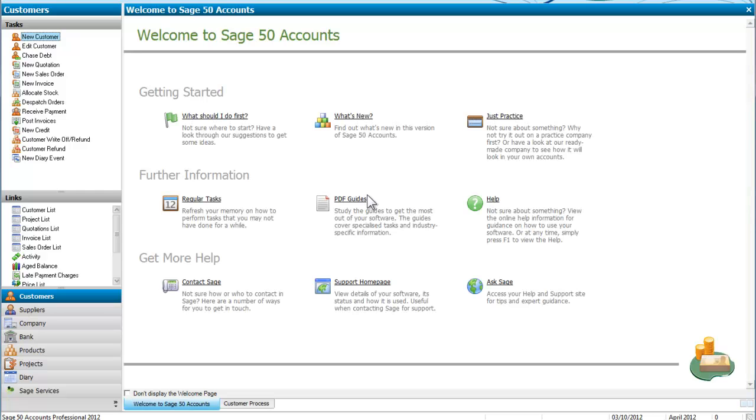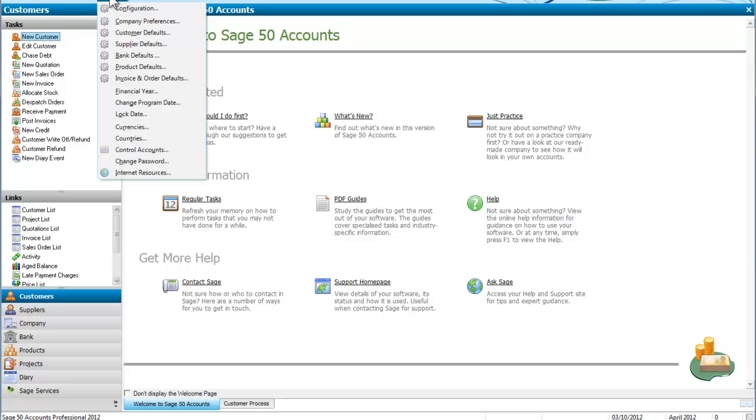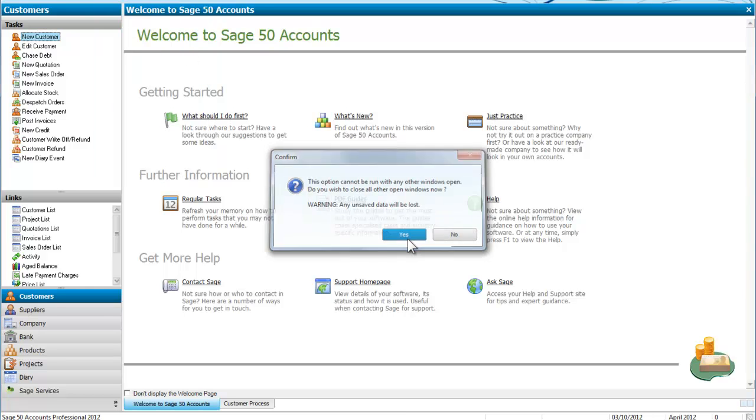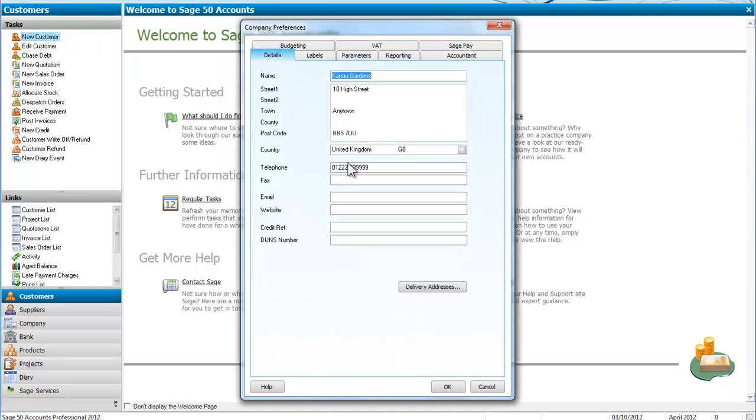It opens our company. It has a welcome screen. And if we look at the top we can now see that that is for Cano Gardens. And if I just look at our company preferences. We can see that we have Cano Gardens, 10 High Street, Anytown, BB5 7U and so on.